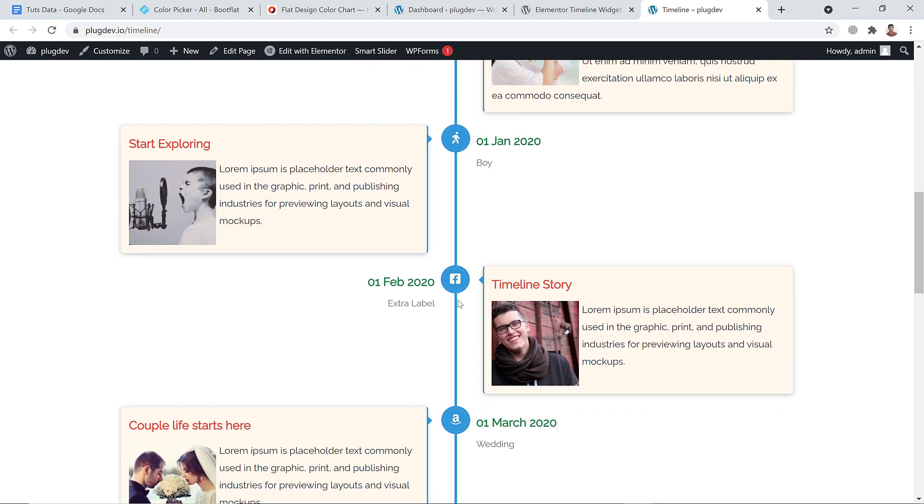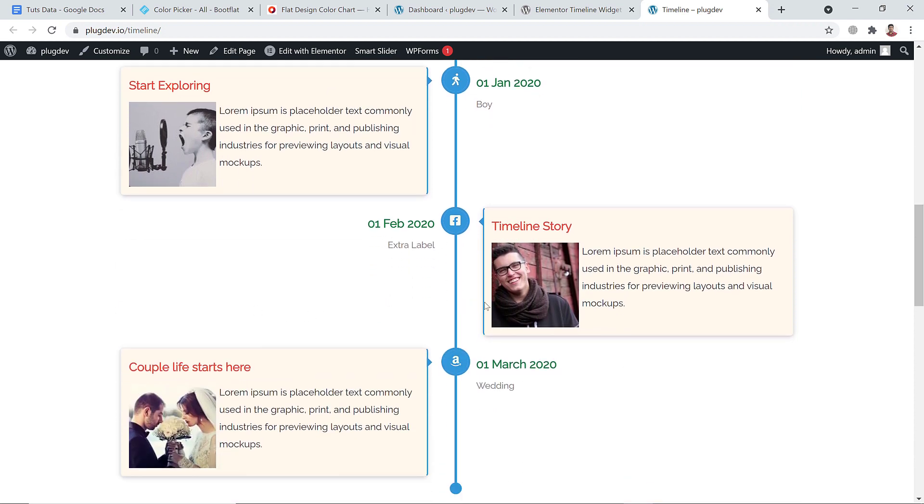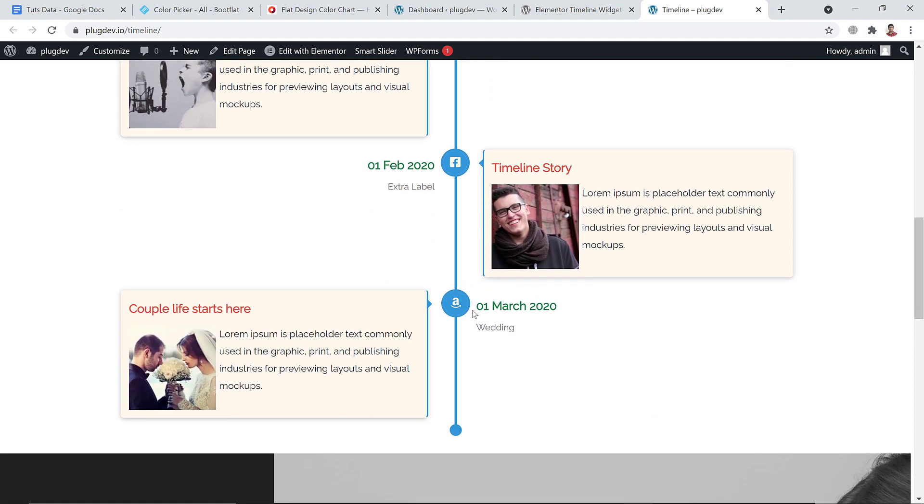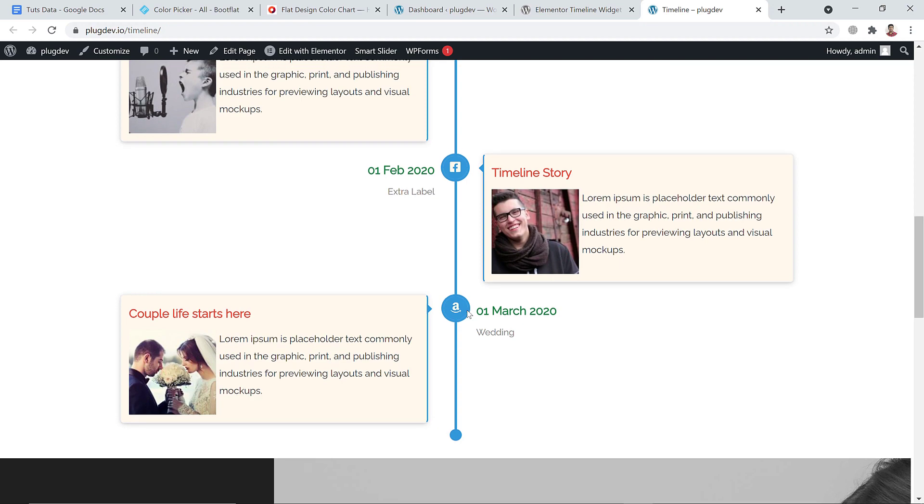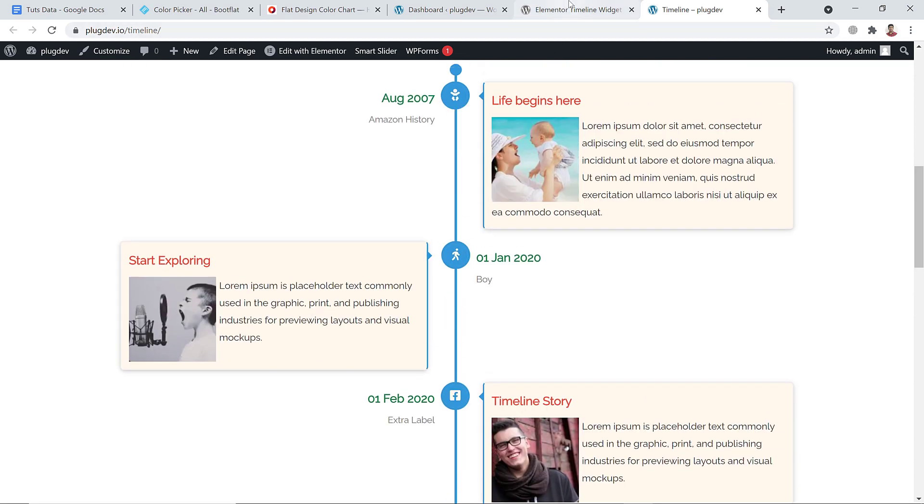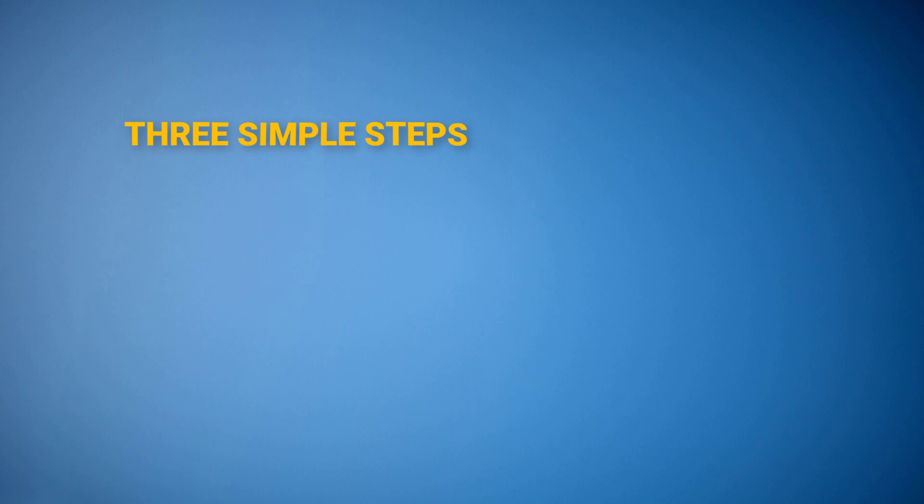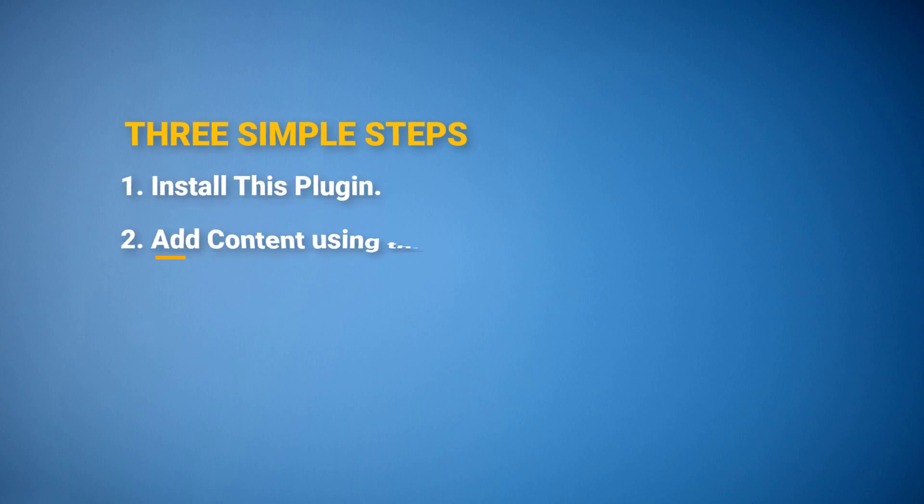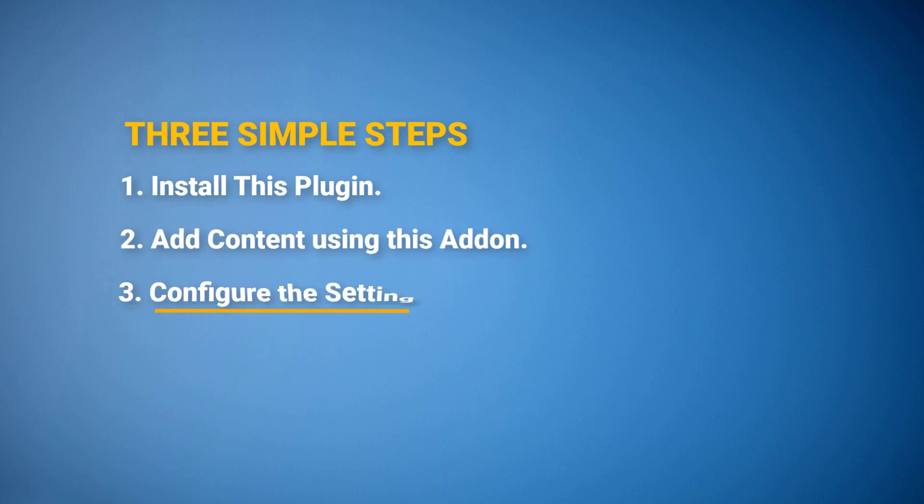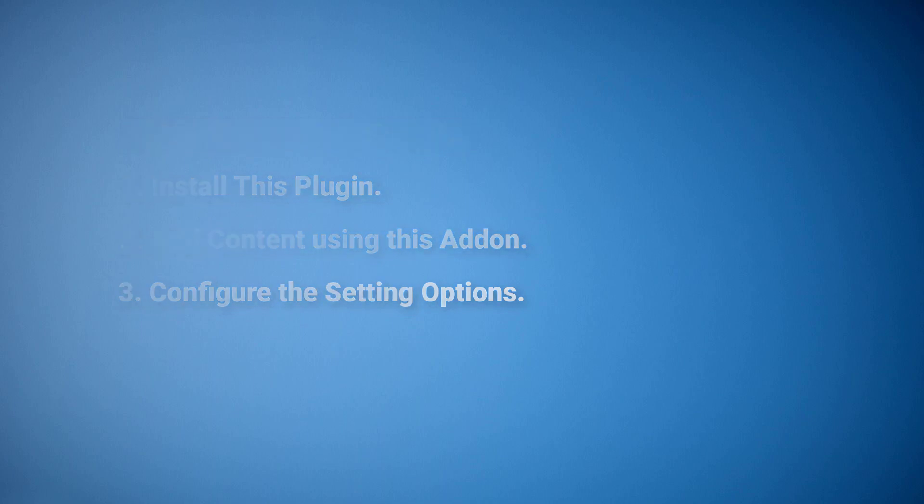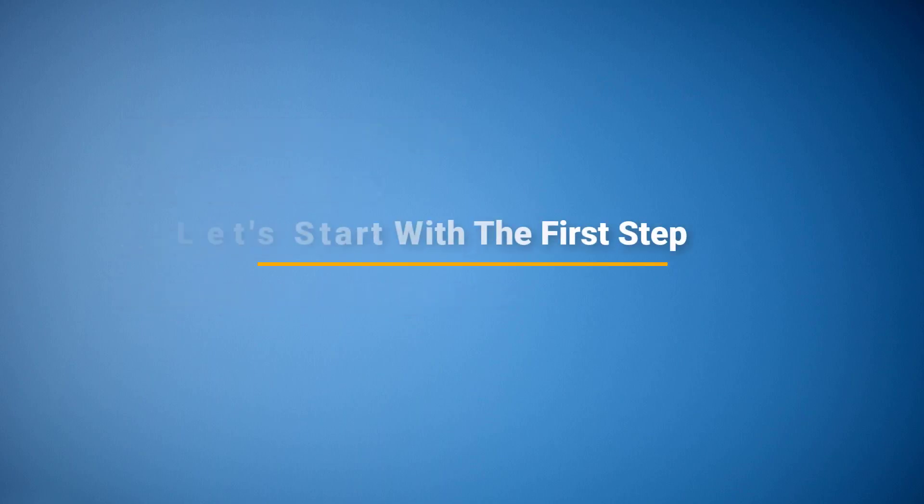I'll do this job in three simple steps. Firstly, I'll install this plugin. Secondly, I'll add content using this add-on. And finally, I'll configure the setting options of this widget. So let's get started.